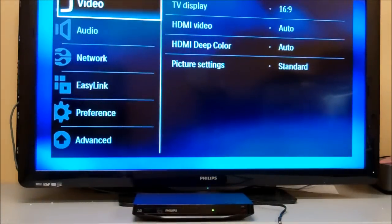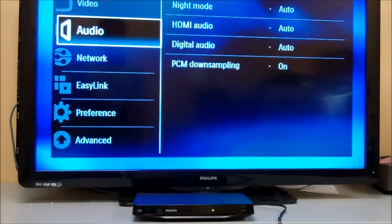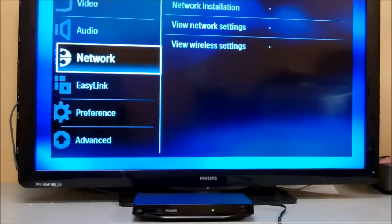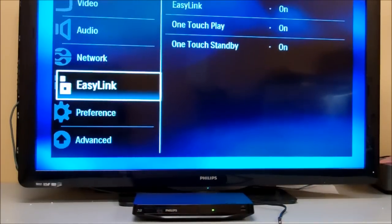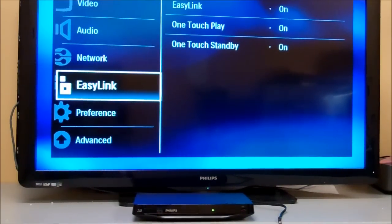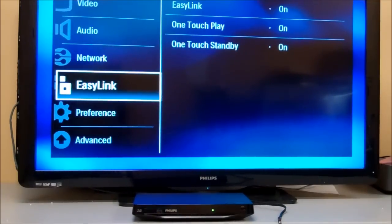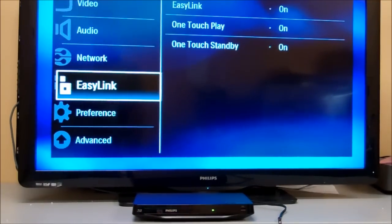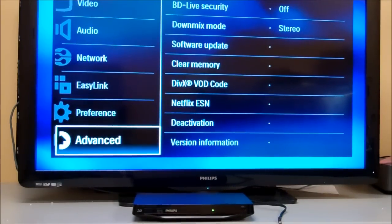Inside the setup menu, you'll have the video screen, audio screens, network installations, and EZ-Link, which enables you to turn on and off televisions when hooked into the HDMI cable. It does it automatically if the HDMI cable supports it and the TV that you're connecting to supports it. There's also a preferences menu and advanced settings.